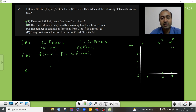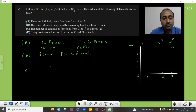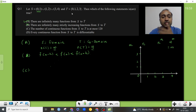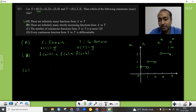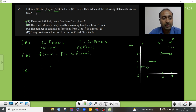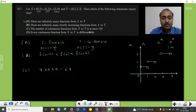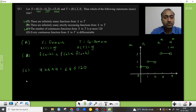Option C states the number of continuous functions from S to T is at most 120. This is true. For a function to be continuous on each sub-interval, it cannot jump between values — it must be piecewise constant on each interval, since jumping would require all intermediate values which are not in T. There are three intervals in S, each with 4 choices, giving 4³ = 64 continuous functions. Since 64 ≤ 120, option C is correct.